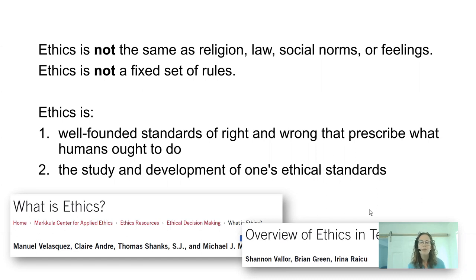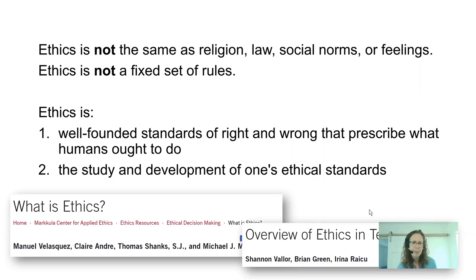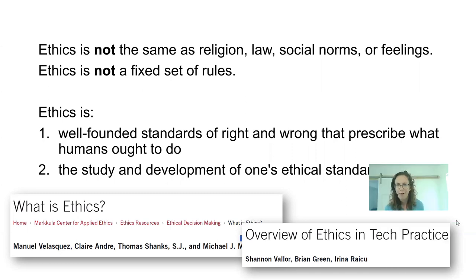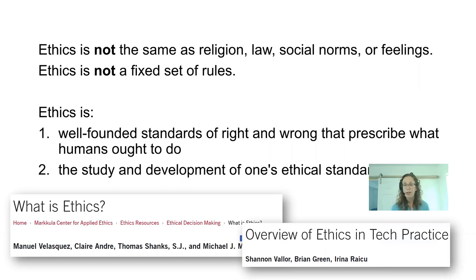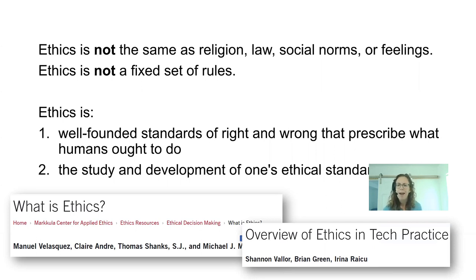Ethics consists of well-founded standards of right and wrong that prescribe what humans ought to do, and also the ongoing study and development of one's ethical standards. For resources on what is ethics and an overview of ethics in tech practice, I'll be using a lot of materials from the Markkula Center at Santa Clara University. They have an ethics center with a technology focus group that's put out a lot of great work.